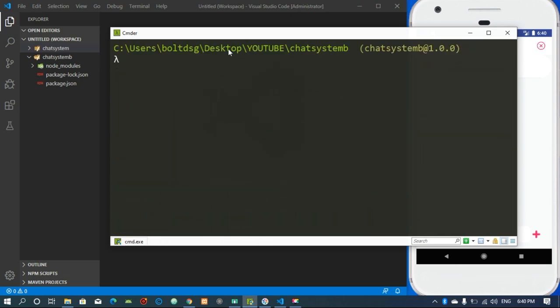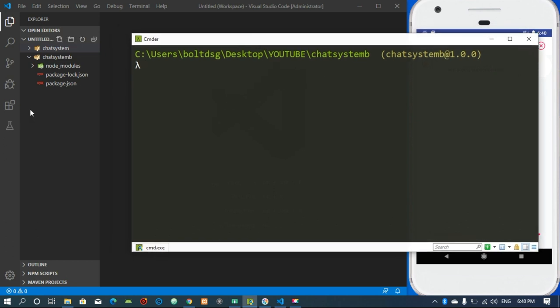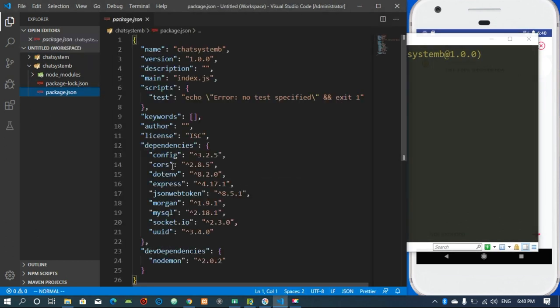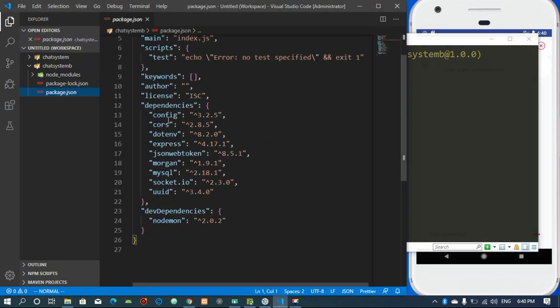We have everything we need installed. These are the dependencies we installed: config, cors, dotenv, express, json-web-token, morgan — morgan is used for dev logging, so when I set it up you are going to have a clear understanding of how it works.